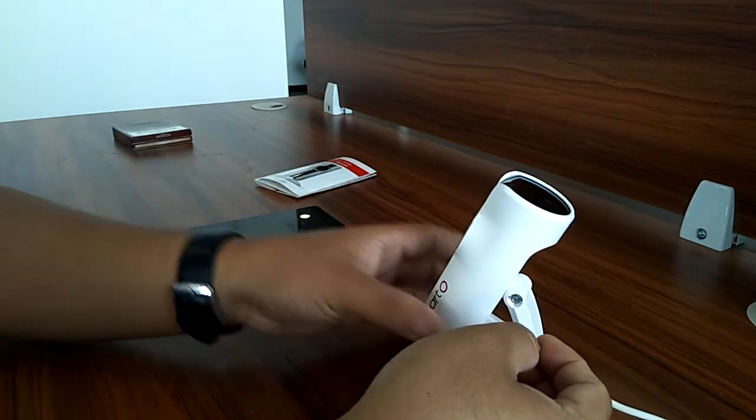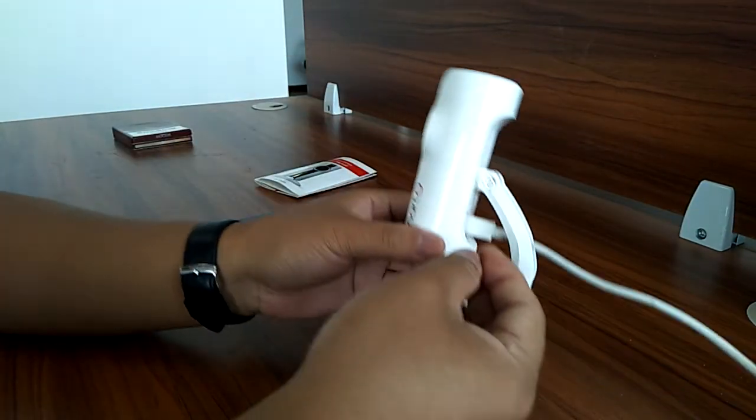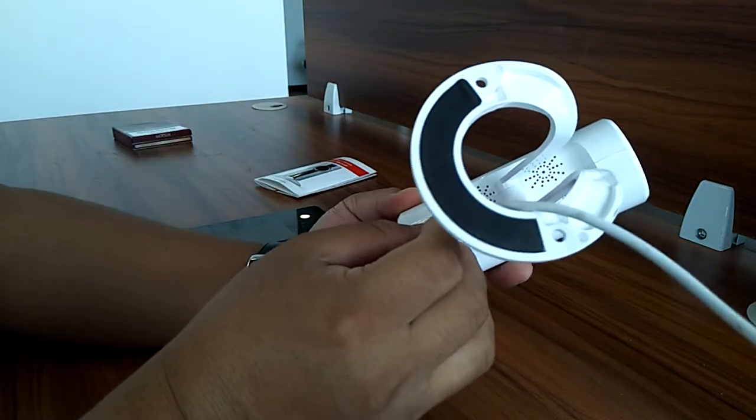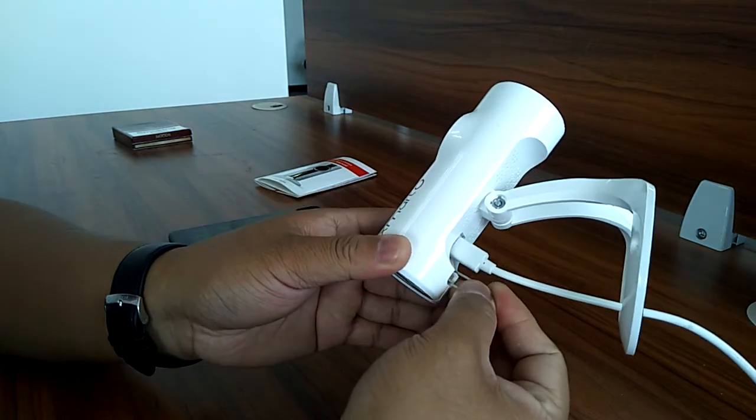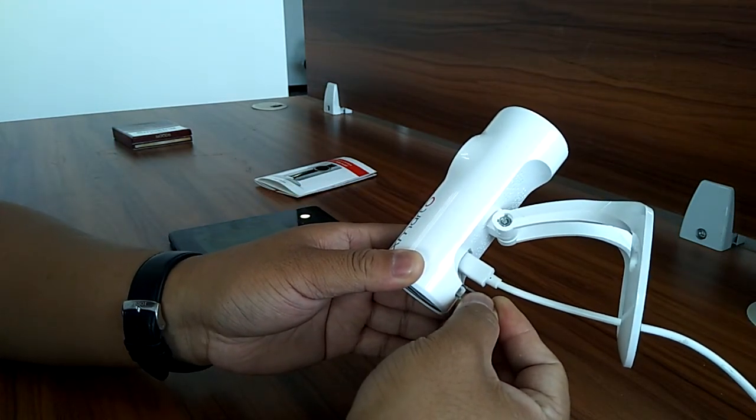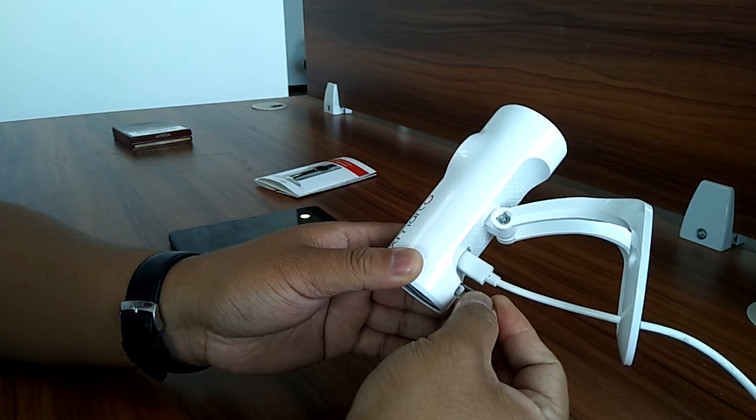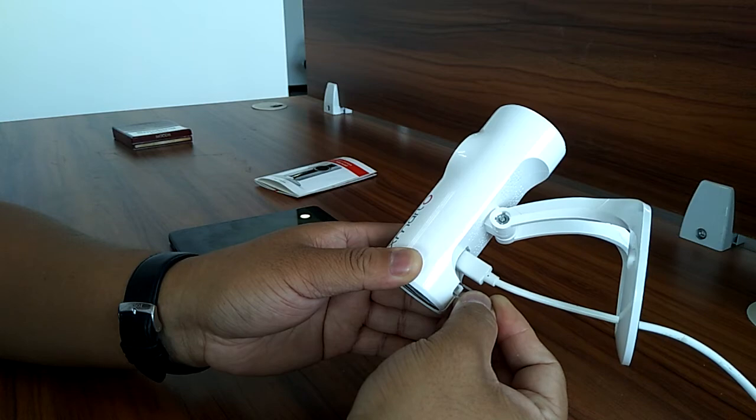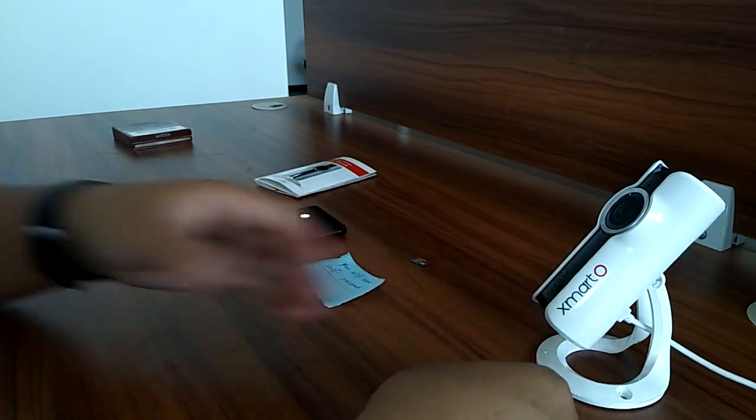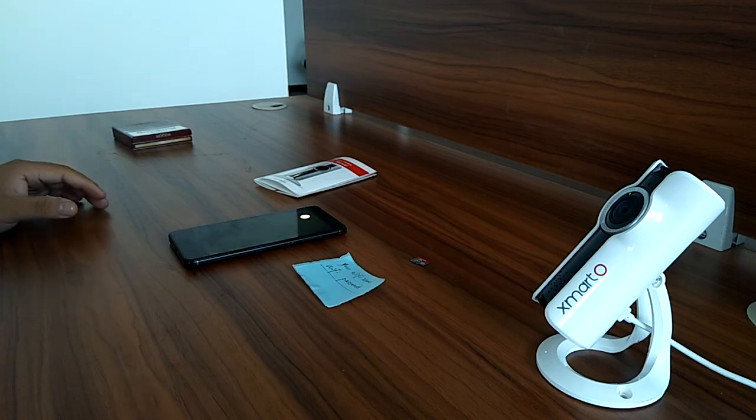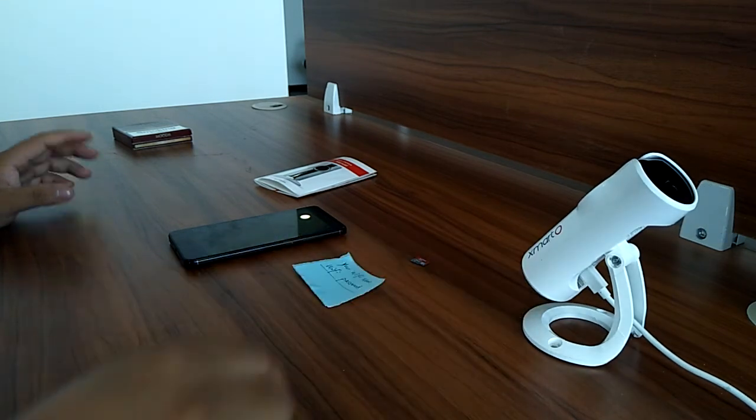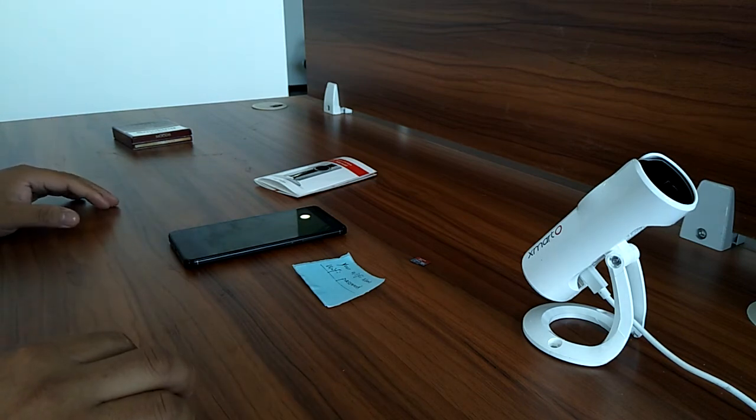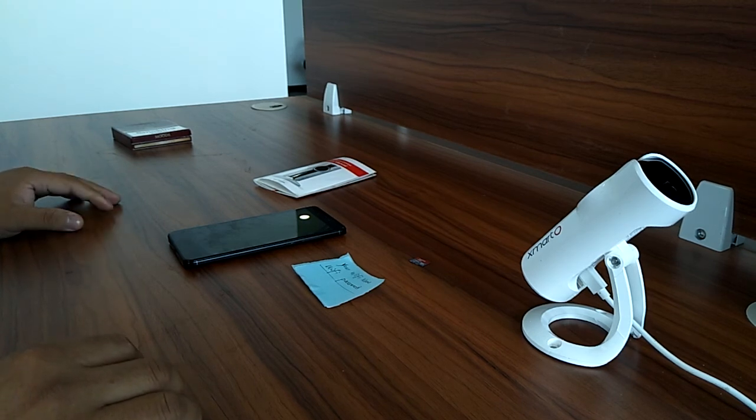If the camera fails to connect, you can press the reset button for about 10 seconds to restore factory settings. The camera will confirm the factory reset, and you can start over from the beginning. That's how to set up the XMATO VR Space Camera. Thank you for watching.